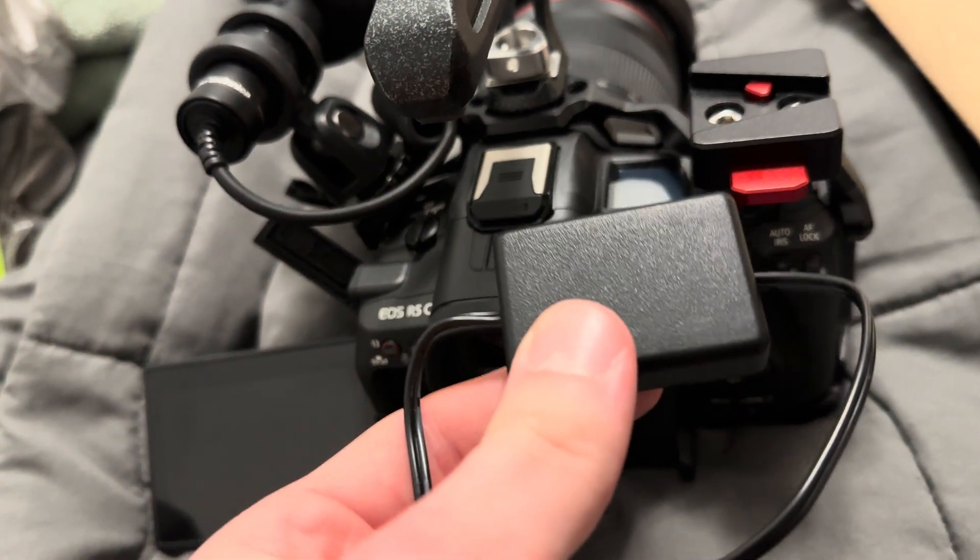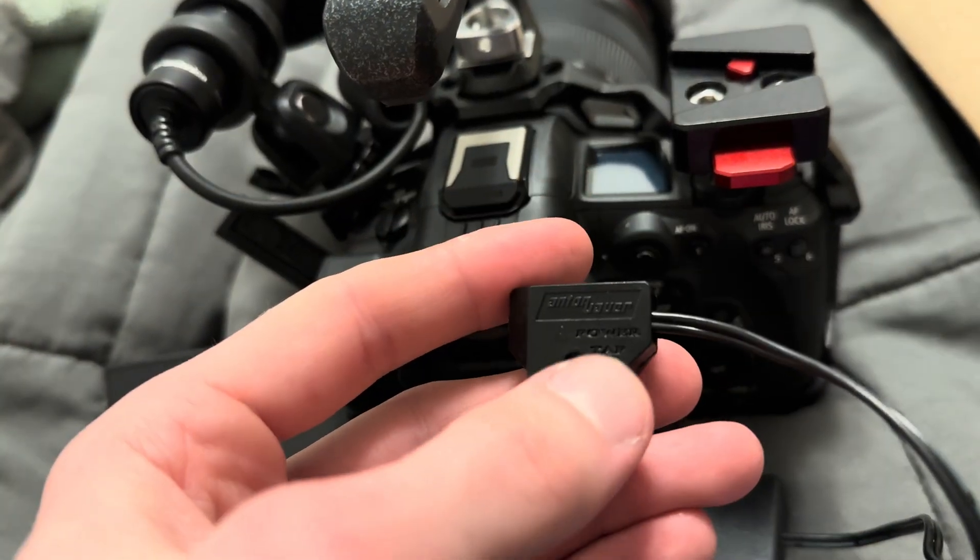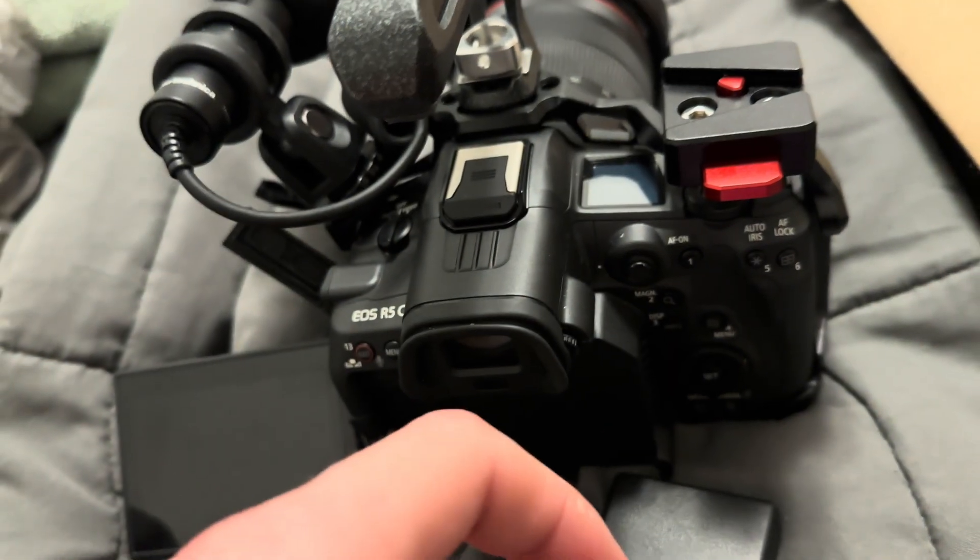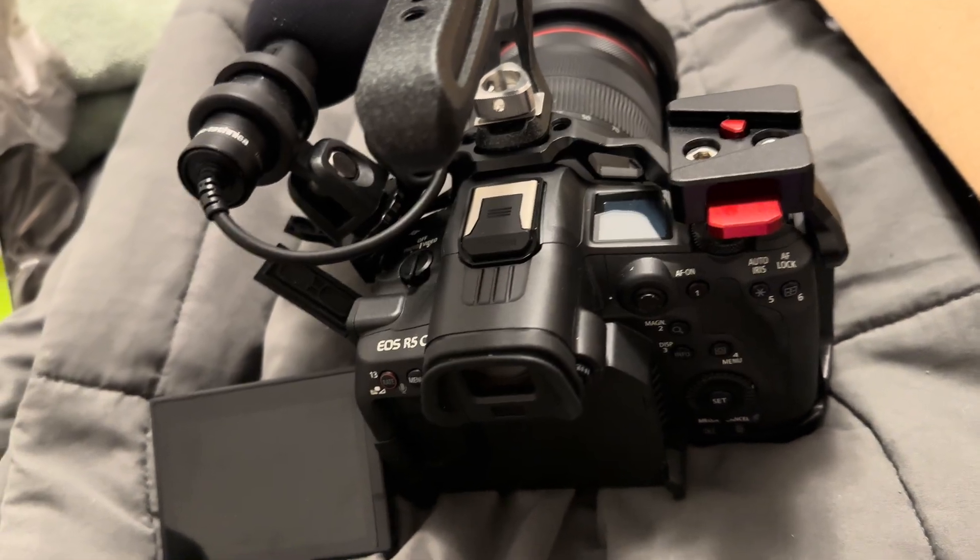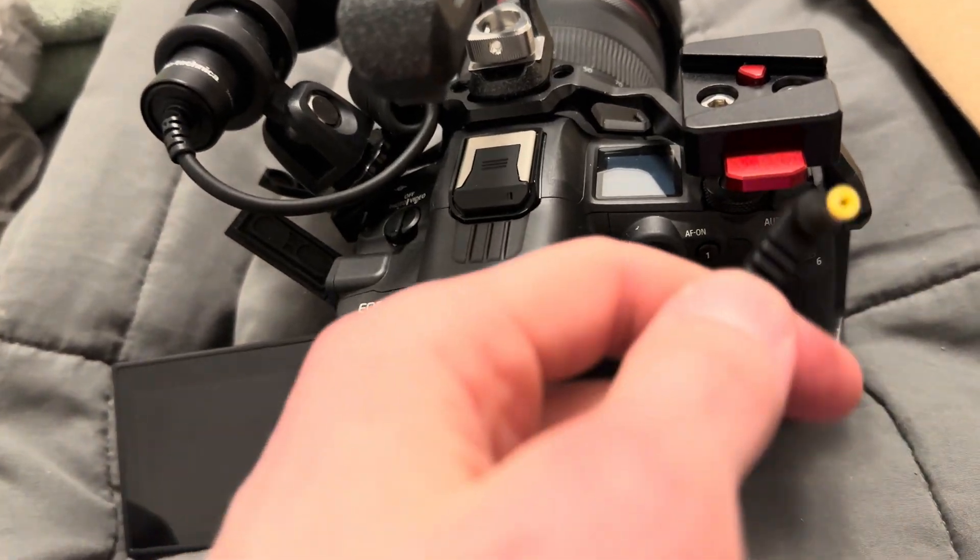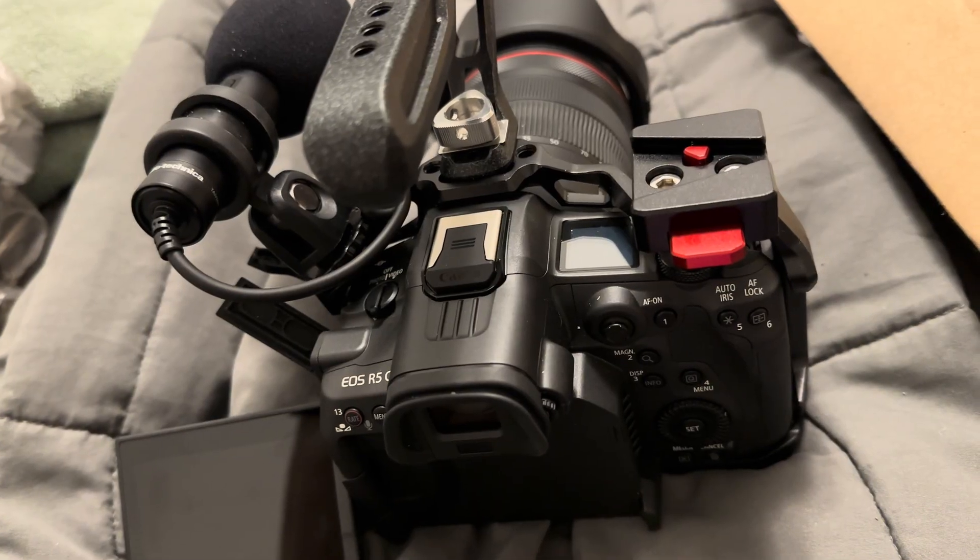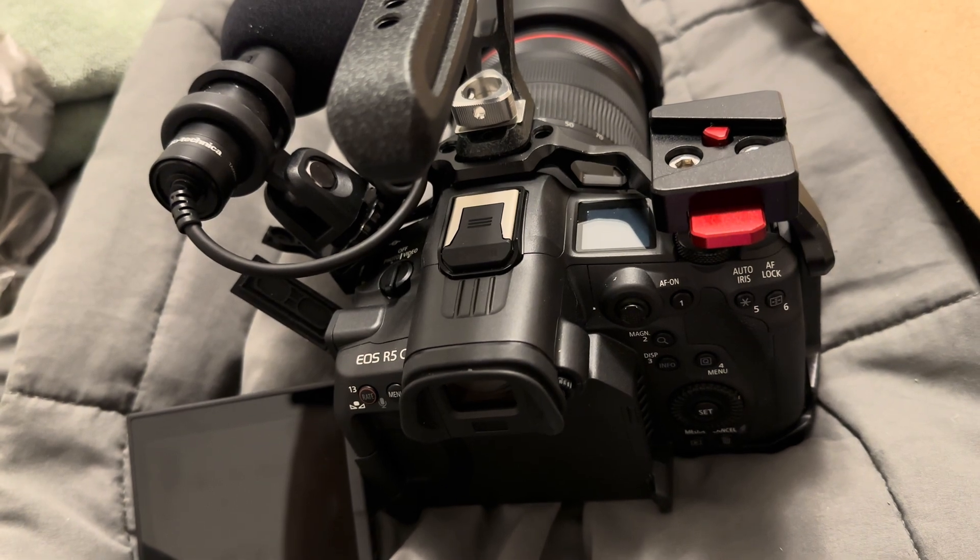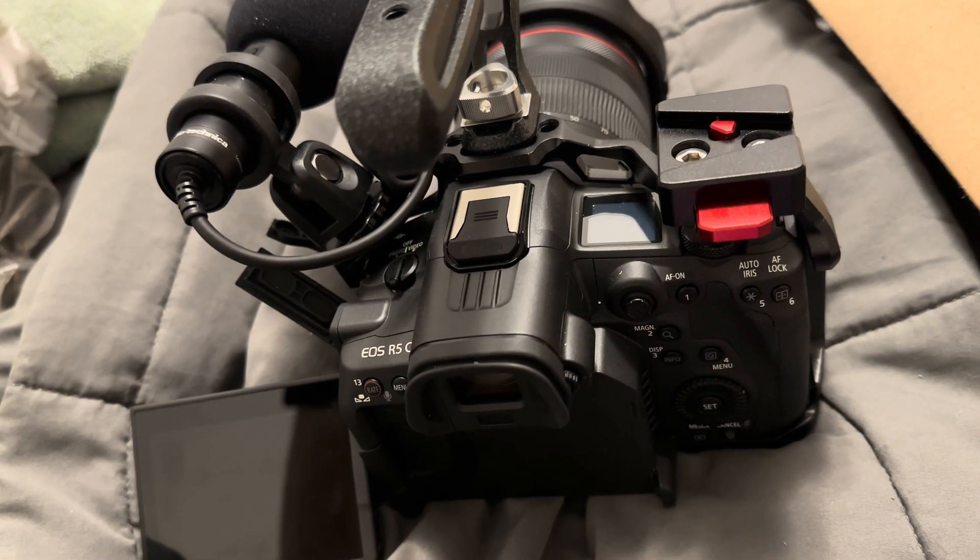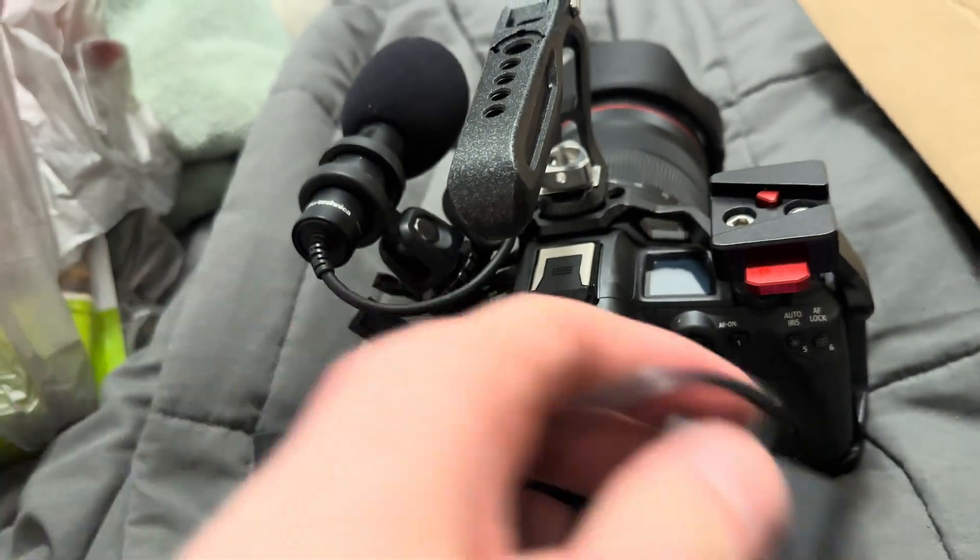So I got this right here. It's from Anton Bauer. Goes off P-tap or D-tap, it's the same thing, and it spits out to this connector for Canon C100, C100 Mark II, C300 and C500. So we got this.